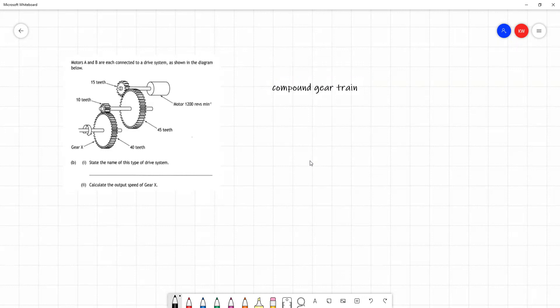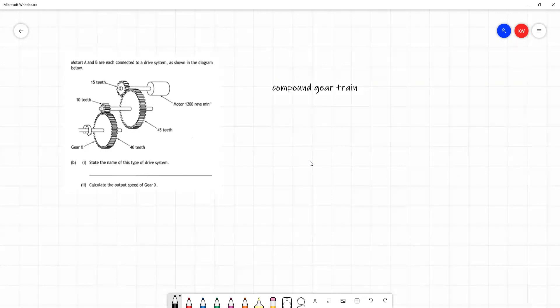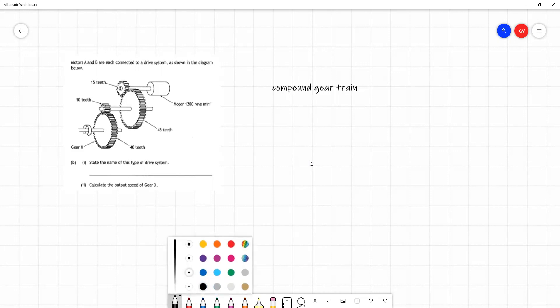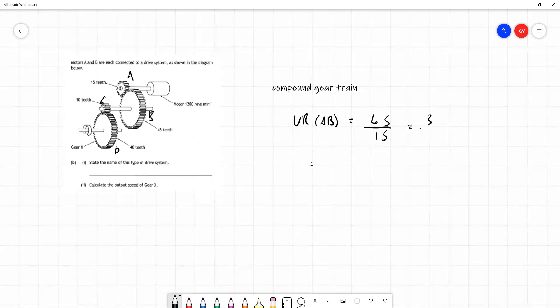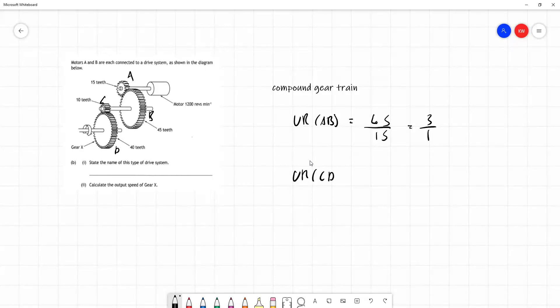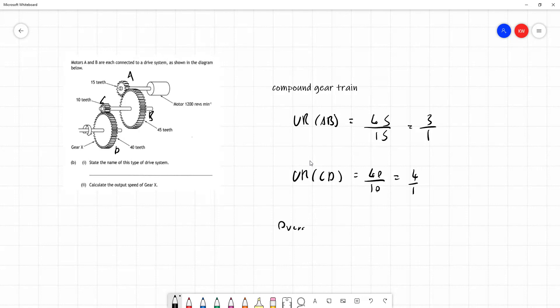Calculate the output speed of gear X. And again, we're given teeth here. If we look at this and think about the previous question, we're going to have a slowing down process here. The motor is turning at 1200 revs per minute. Whatever output we have here is going to be slower than that. We're going to have two reducing velocity ratios. But we'll go through the process again. So we'll call this A, B, C, D. Again, you don't have to do this, but I find it helpful. VR of AB is going to be 45 over 15, which is 3 over 1. The velocity ratio of CD is driven over driver. When we do teeth, like I explained in the previous example, we're going to have 40 divided by 10, which is 4 over 1. So the overall VR will be 3 over 1 times 4 over 1. That's 12 over 1, or we can call it a 12 to 1 ratio.